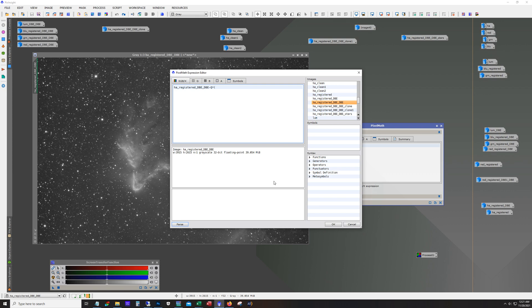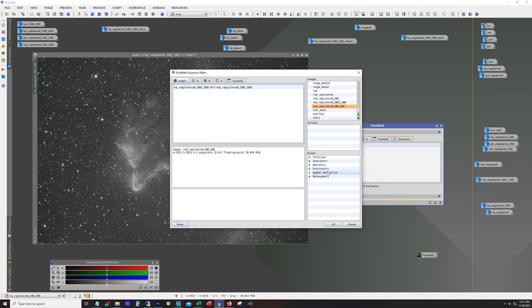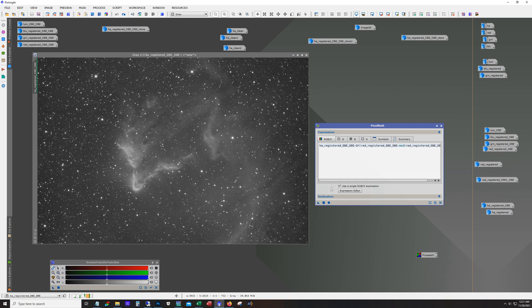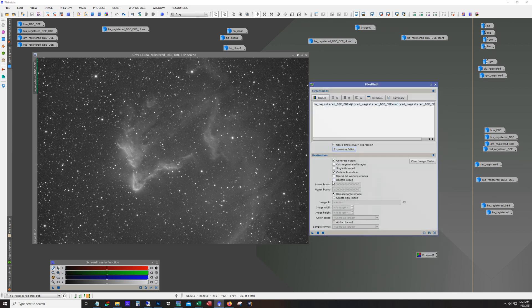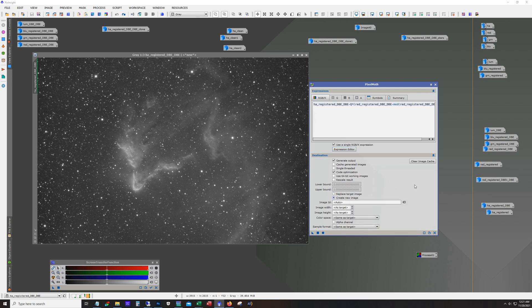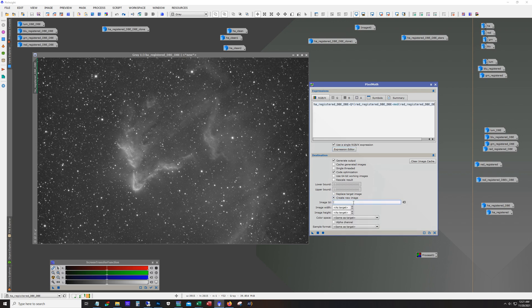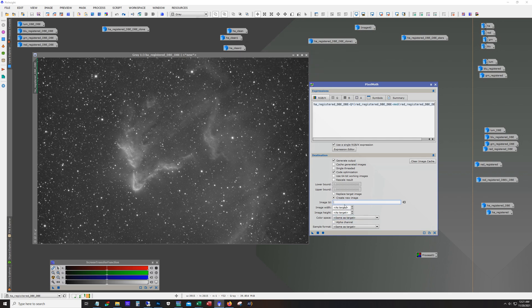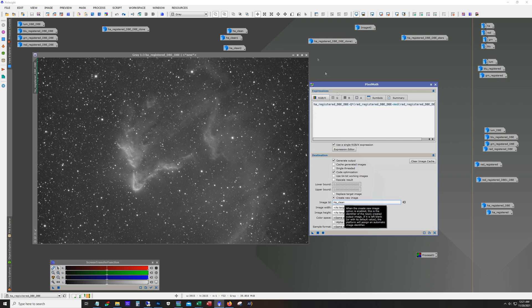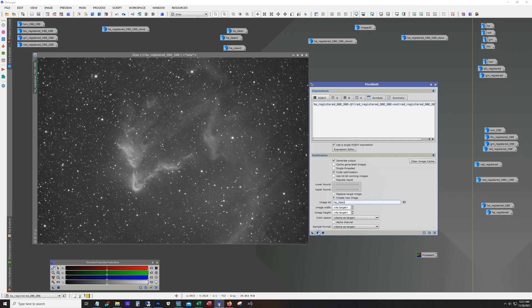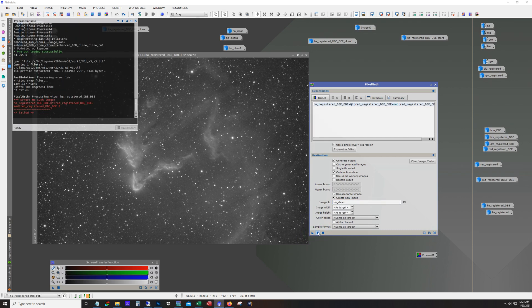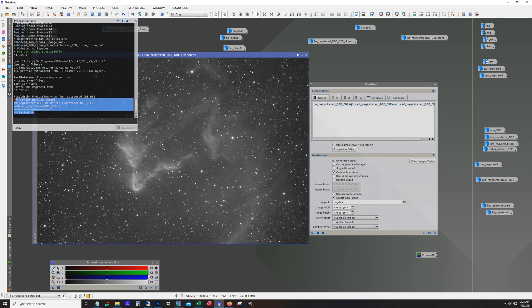And then we're going to times. And we need to get our red channel. So we're looking for red. Registered. This guy here. Minus M-E-D. And then the red again. And close those out. Destination. We're going to want to create a new image. You want to give it a name. HA clean is what they're using in this website that I'm following. And you can see I've already run this. It's just going to add a numeric number three at the end of that. And color space, same as target. Hit the execute. Oops.